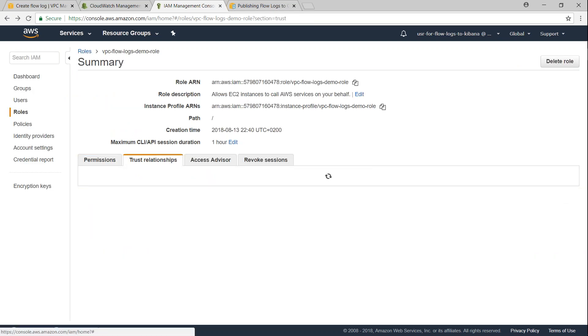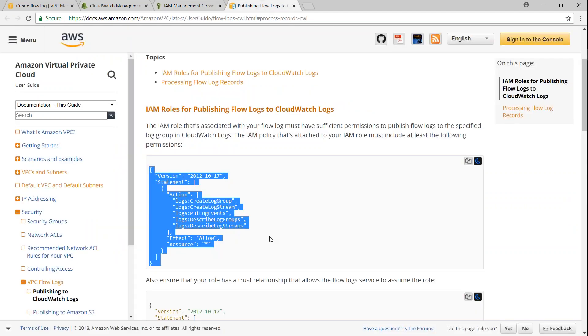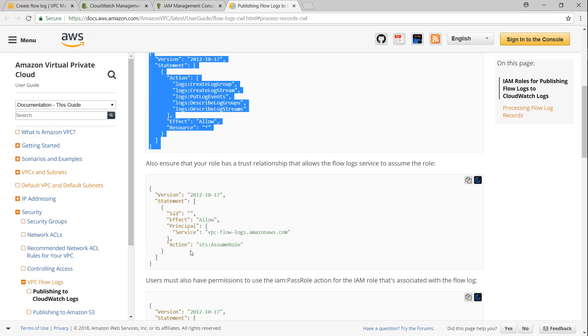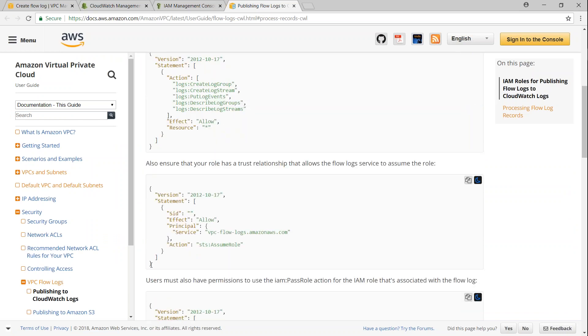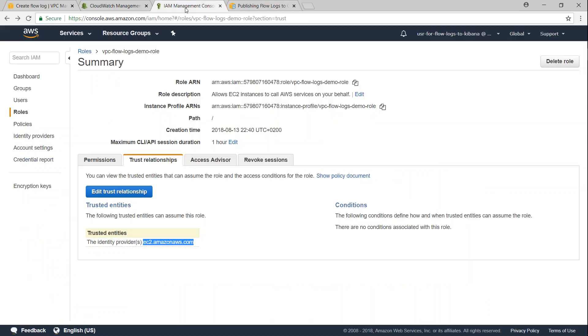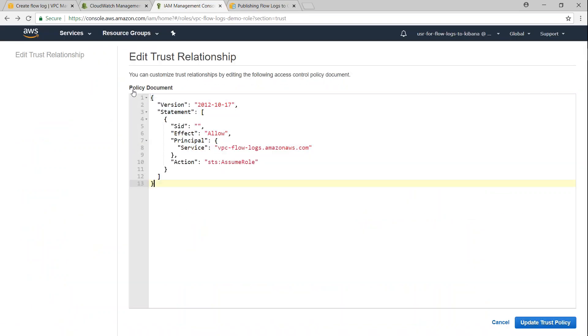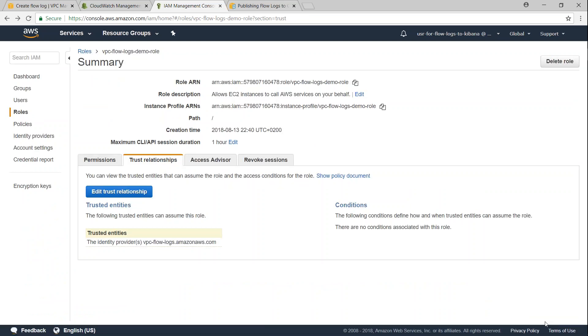Then we need to add a trust relationship so that it will allow my EC2 to write into the log group. The trust relationship is also mentioned here, so this is how the trust relationship should look like. Let us go ahead and copy this and edit the trust relationship here. Update the trust relationship and we are done.